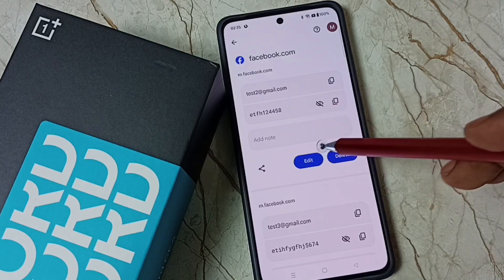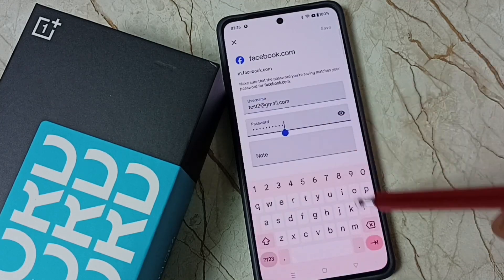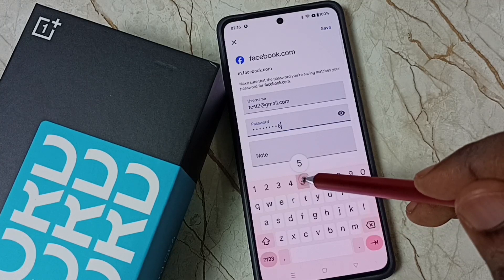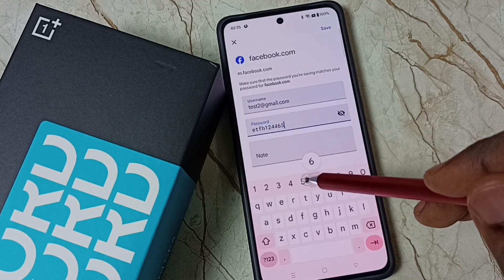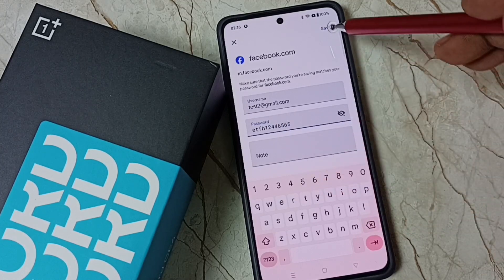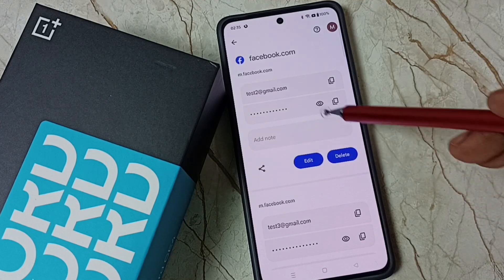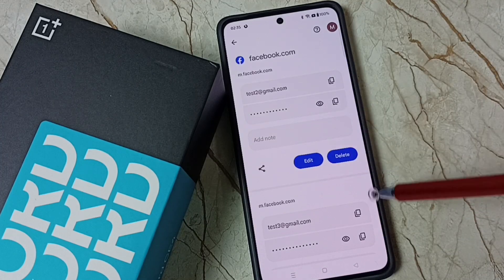Tap on edit. Then you can change the details here. Then save. If you want to delete, you can delete the saved account from here.